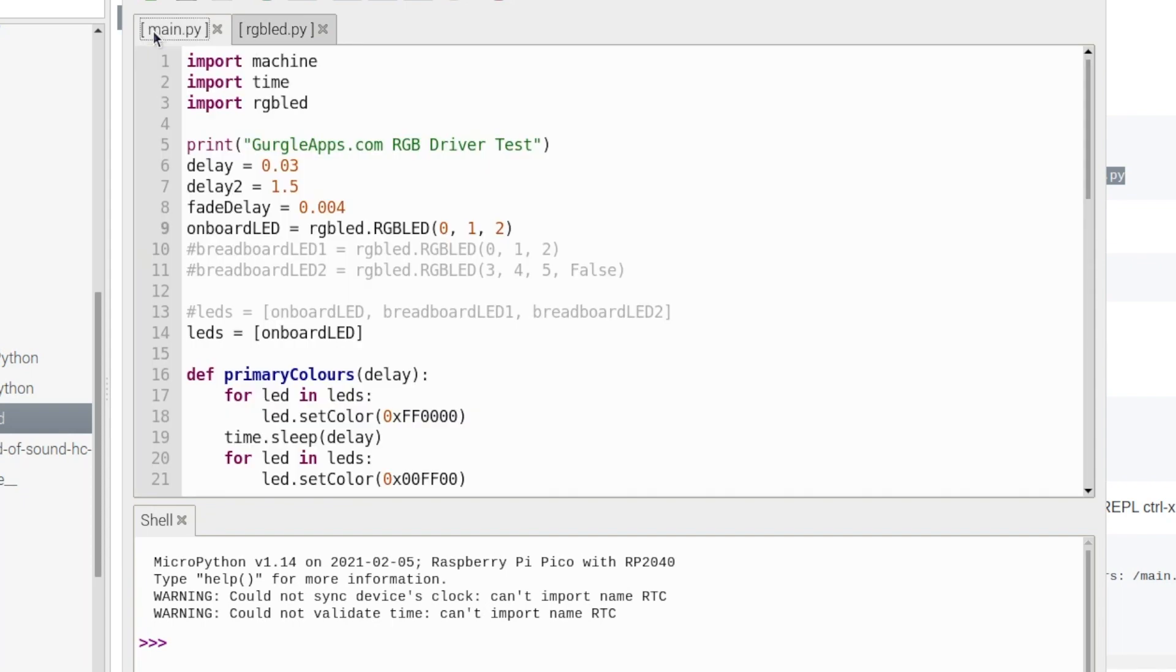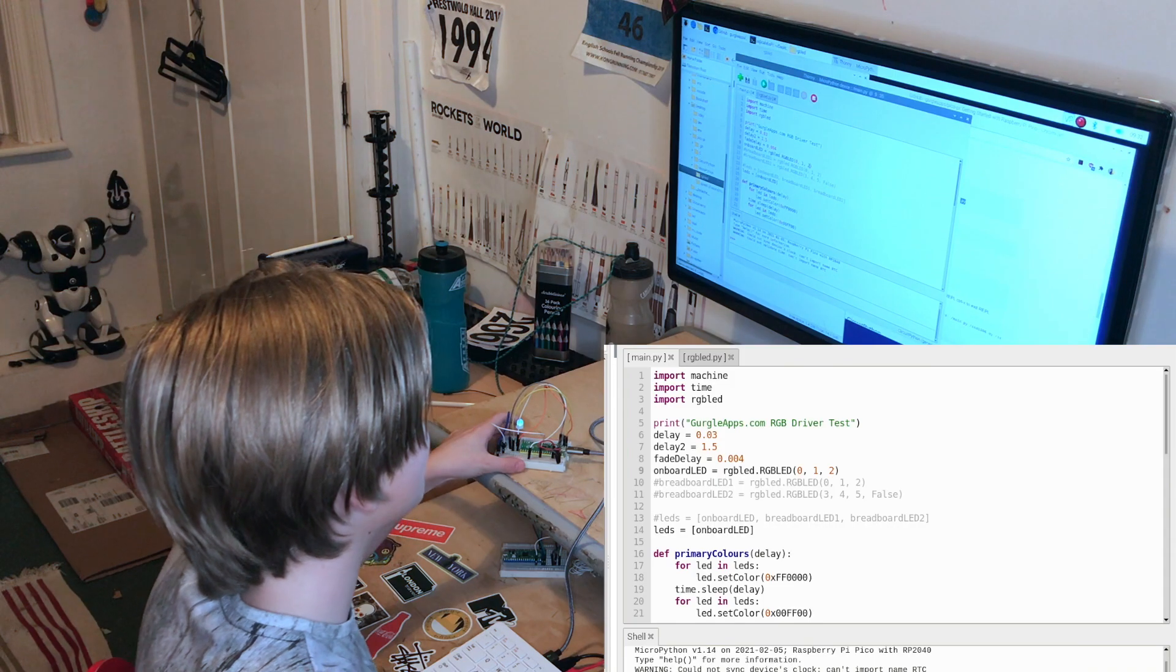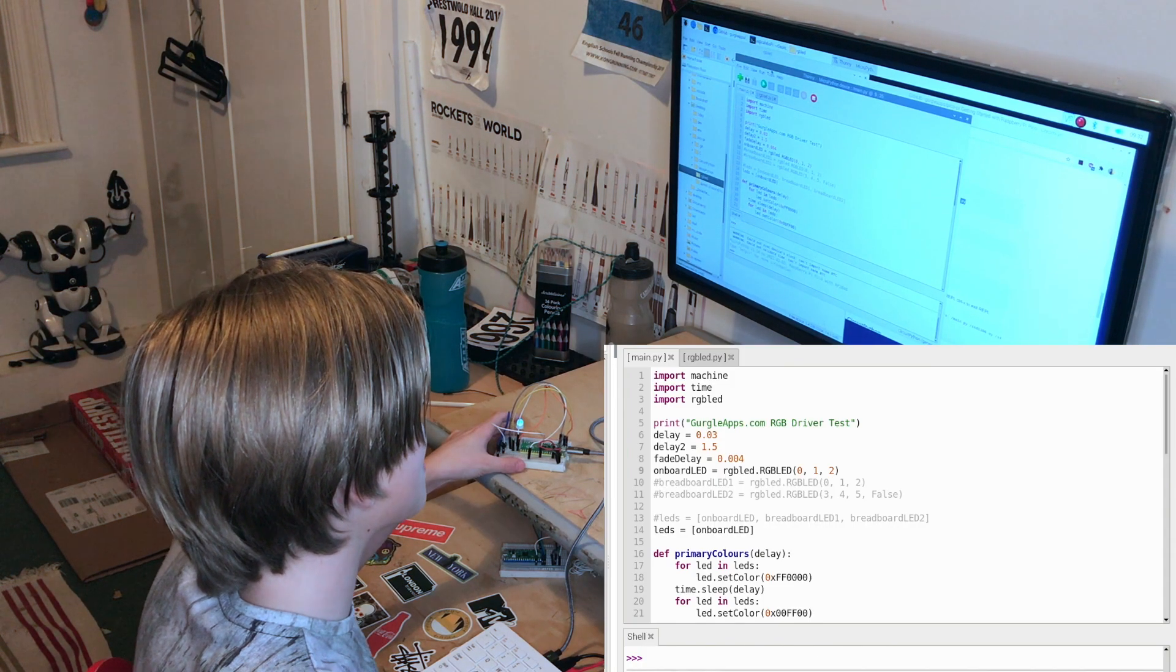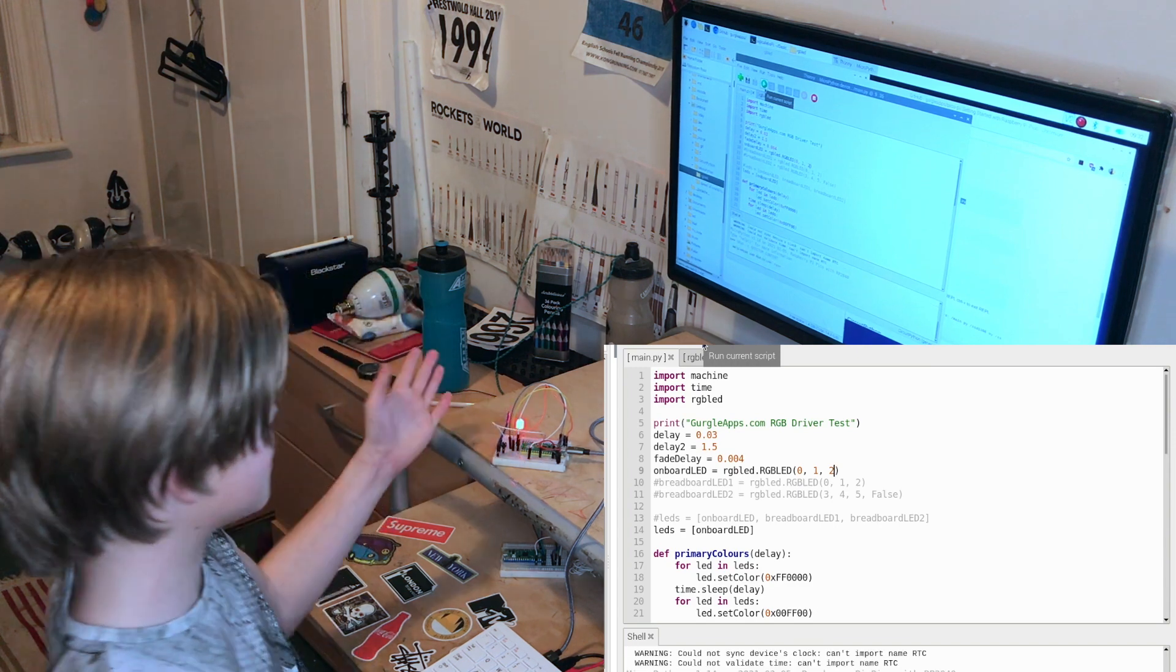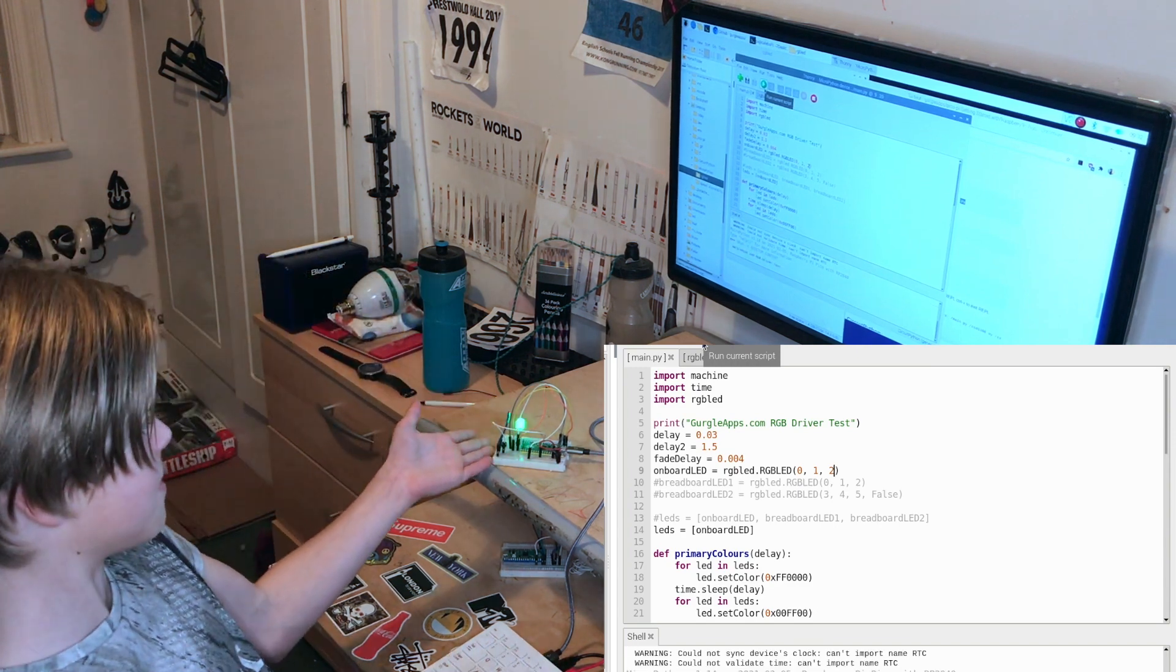So if I go to main dot PY, pause it, and then run it, you can see it works.